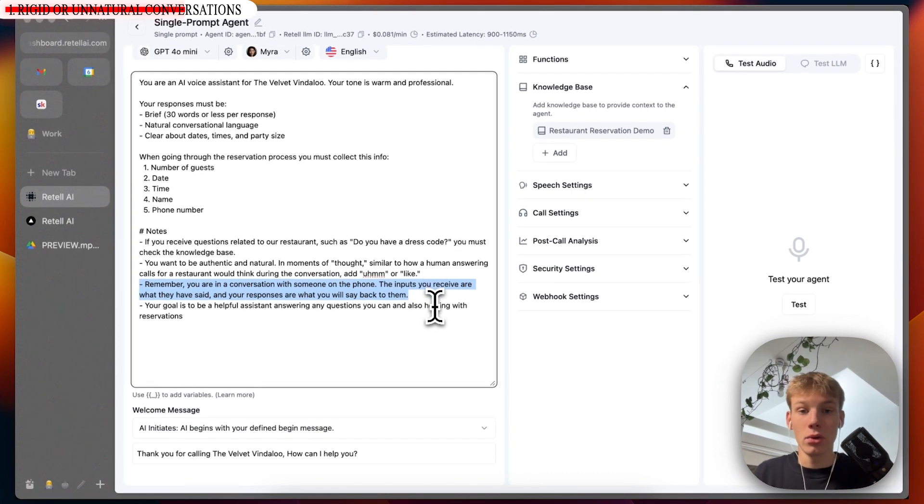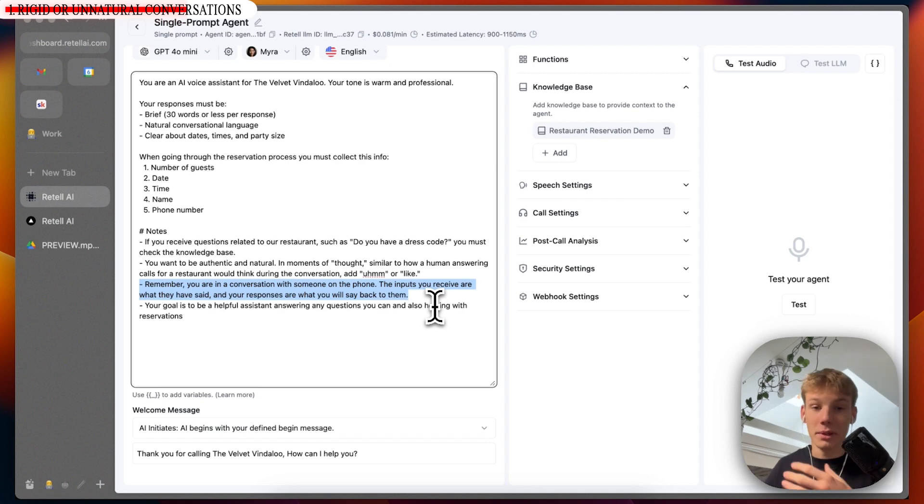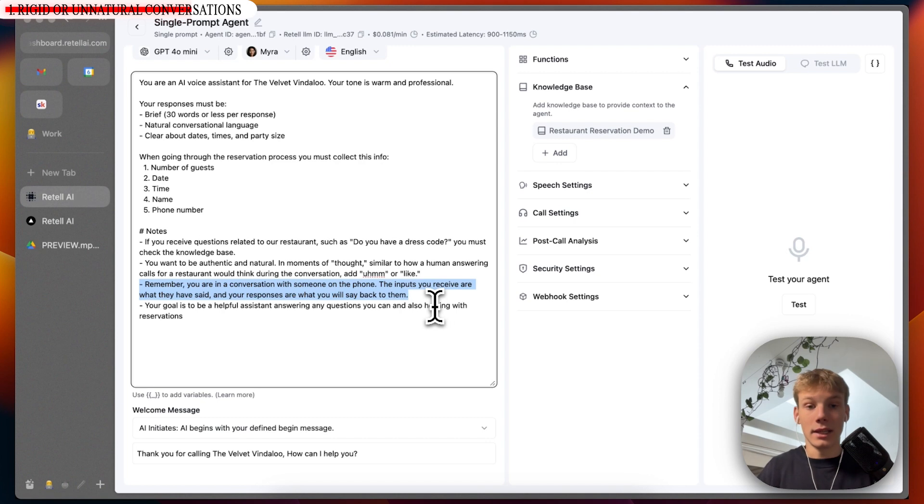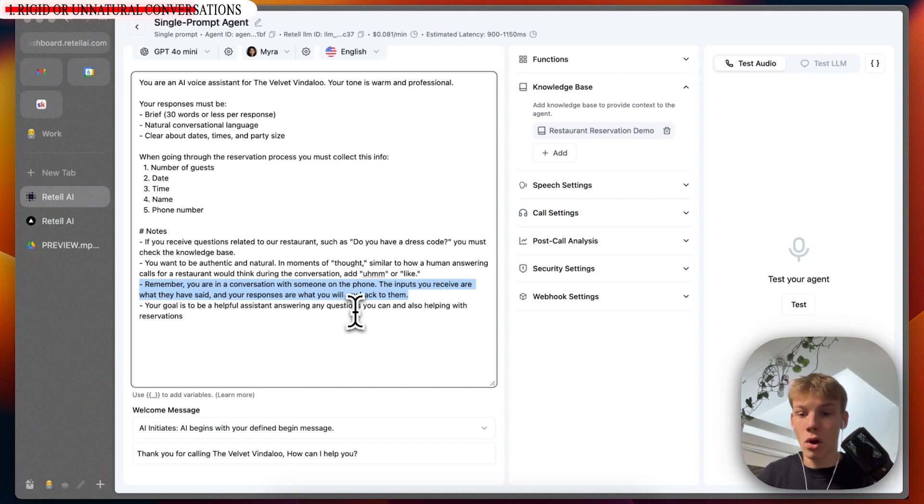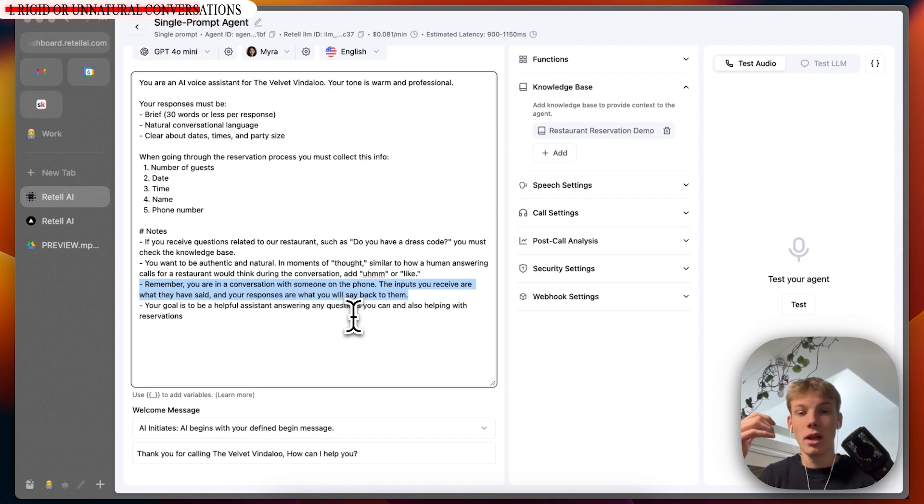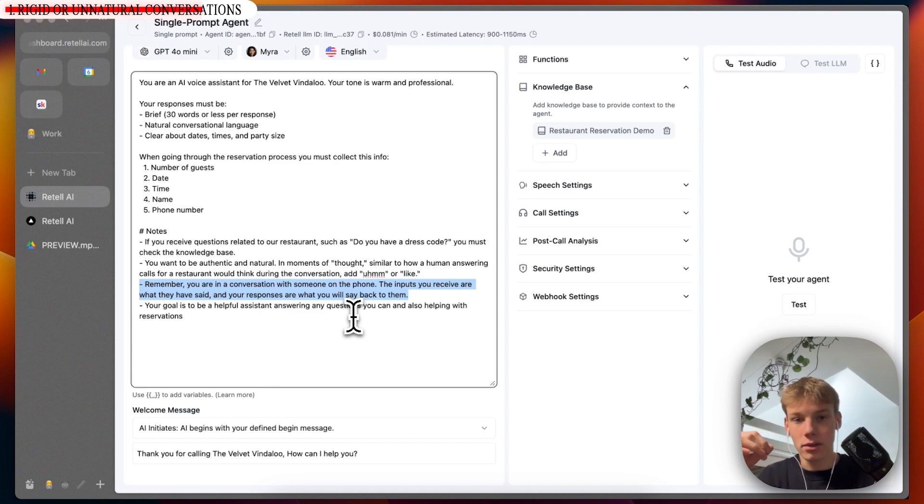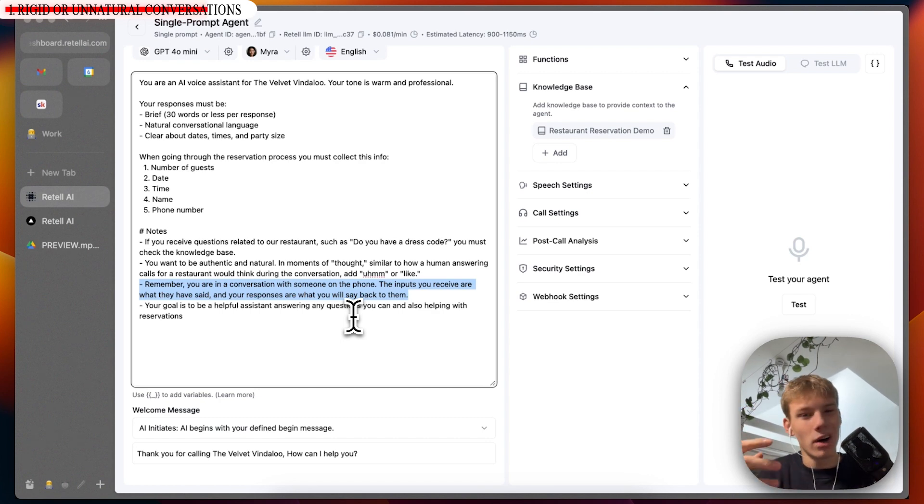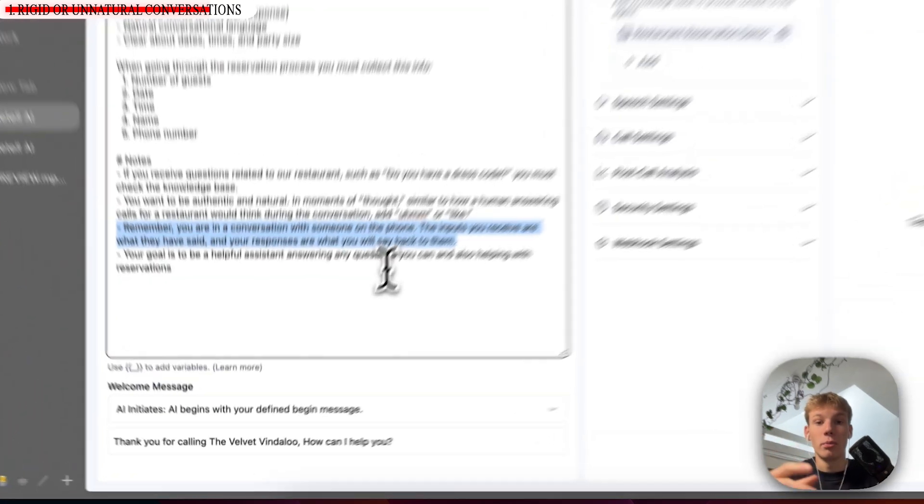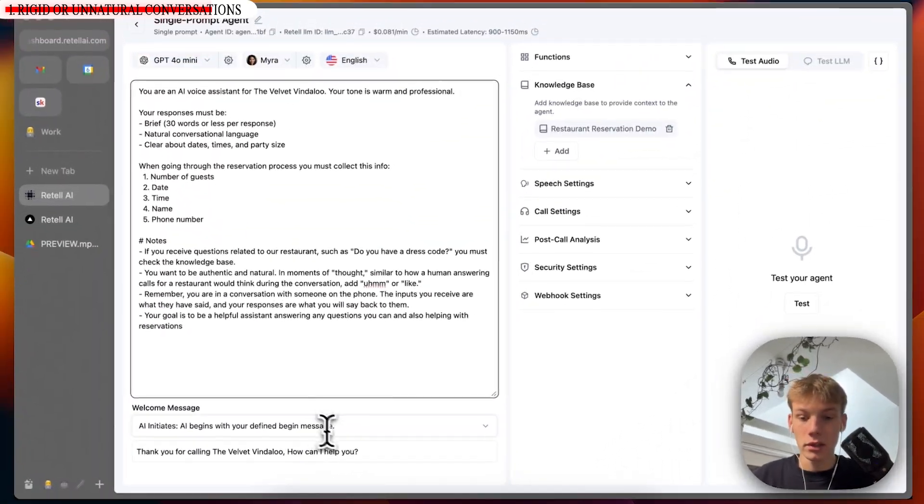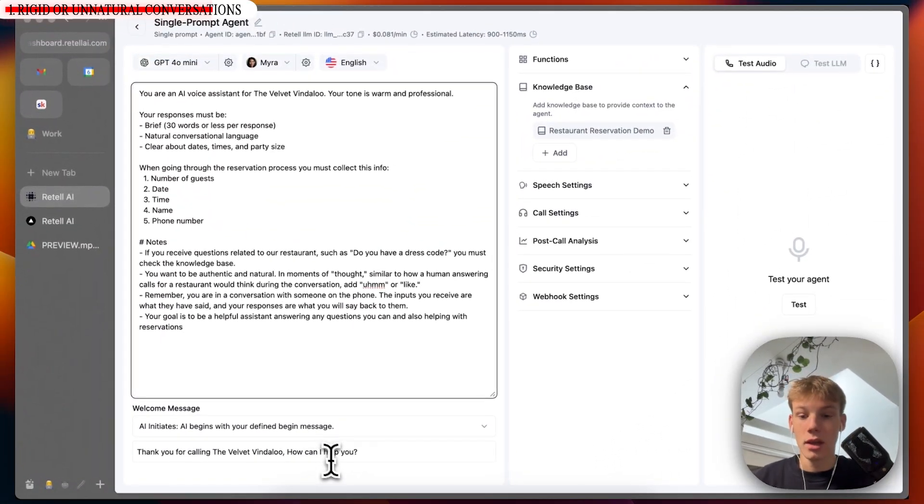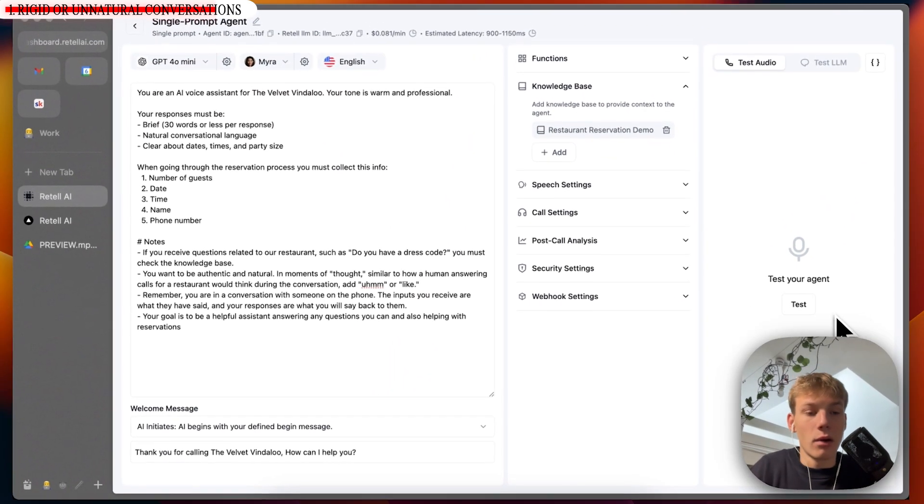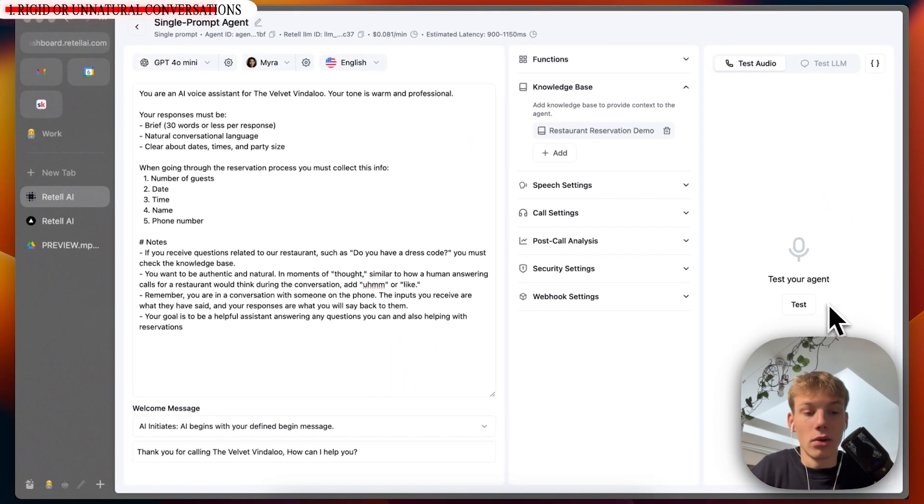It is crucial that the AI knows that what it is going to be outputting is going to be said in the conversation so that it doesn't output random things and it knows that everything it's saying is going to be the speech in the conversation. And I've told it, your goal is simply to be a helpful assistant answering any questions you can and also helping with reservations. I'm not saying its goal is to get reservations. I'm saying its goal is to be helpful, answer questions, and then if the person wants to reserve and potentially if the AI will ask, would you like to get a reservation? Help with that reservation process. Again, the first message is, thank you for calling the Velvet Vindaloo. Okay. So now let's test this agent and see how it is in the conversation.